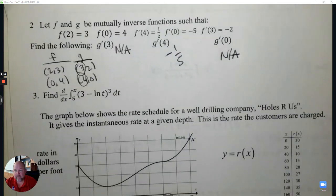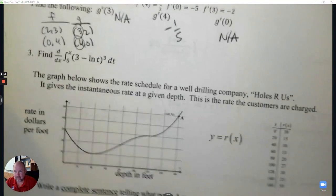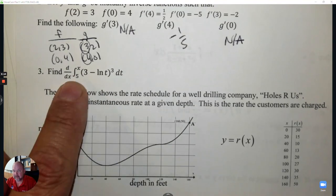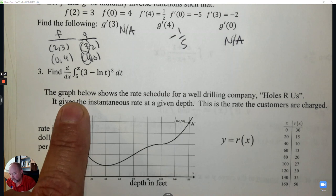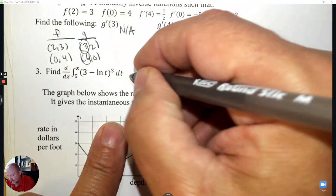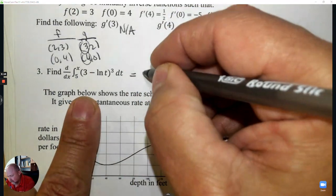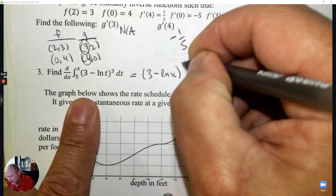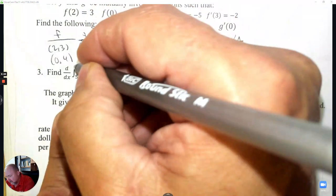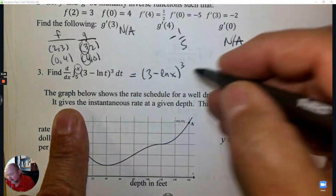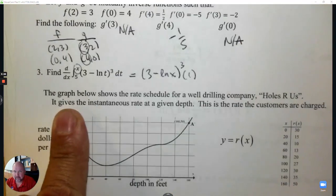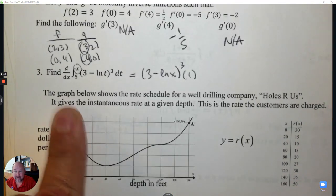Number 3: This is a fundamental theorem of calculus question — derivative and integration undo each other. This is a substitution question. Where there's a t, I'm going to substitute in x. Then the derivative of x would create a hook if there was something there at the end.